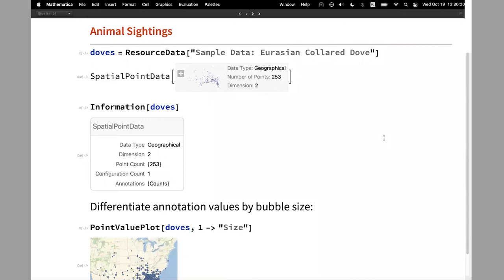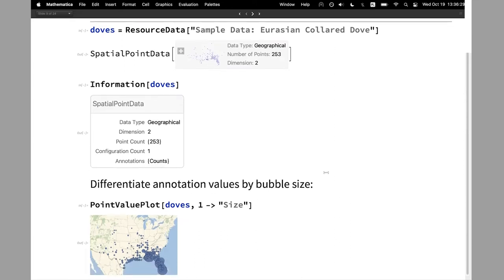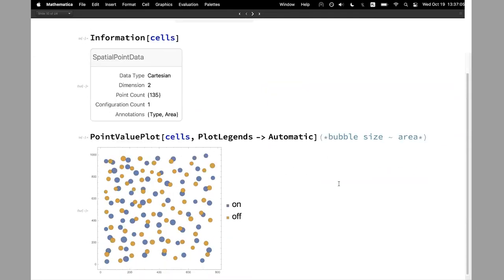Animal sightings for birds — here we have counts as an annotation and geographical points. What I can do is use PointValuePlot and specify that I would like to denote annotations not with colors but with the size of bubbles, so the underlying visualization function is effectively a GeoBubbleChart. The bubbles correspond to the size of the annotation. Here we have two annotations in a Cartesian dataset, and PointValuePlot automatically puts in as many annotations as it can — bubbles of different size corresponding to the area, which is a continuous annotation, and coloring with two colors corresponding to the category.